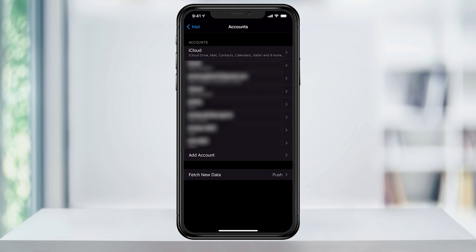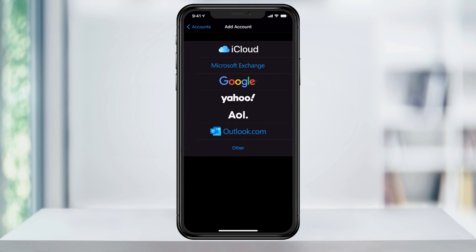In here, you'll find all of your email accounts you have already added to Apple Mail. Select Add Account and then select Google.